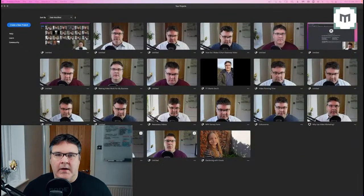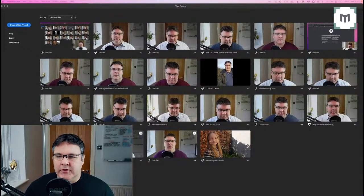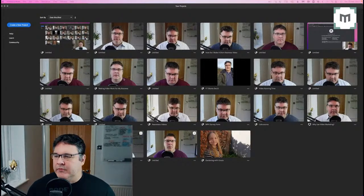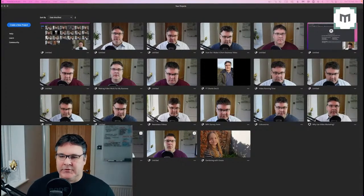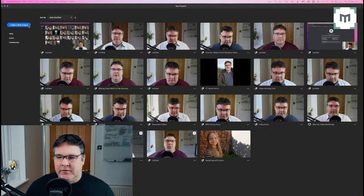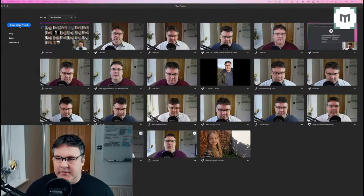Once I boot up Adobe Rush, I find myself here, which is sort of like the project area, for want of a better expression. Top left here, it's 'create a new project.' So that's what we're going to do.